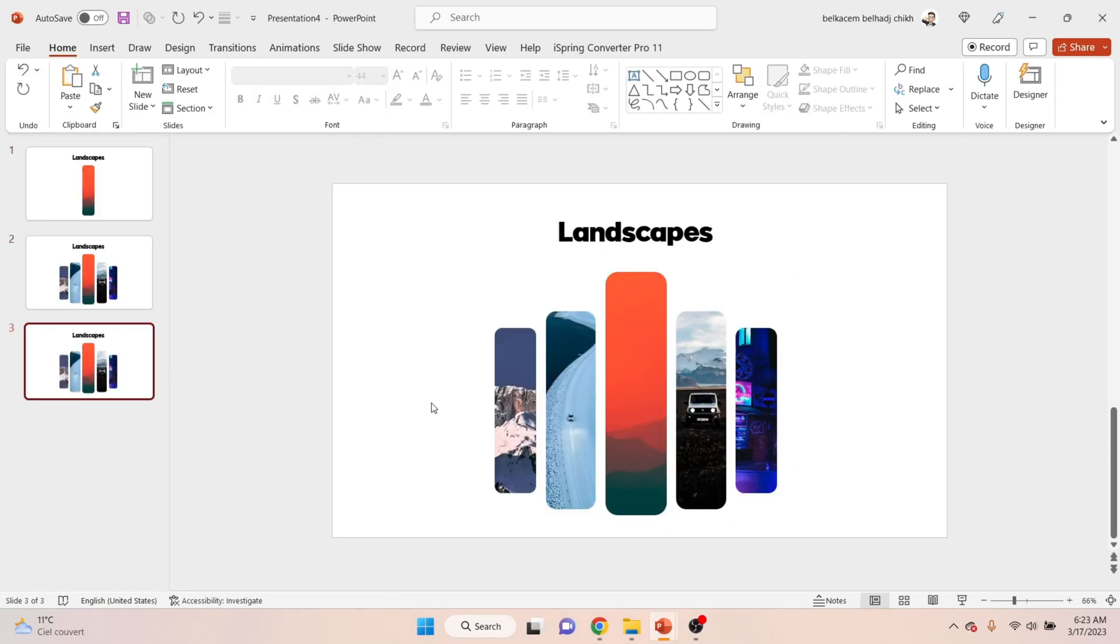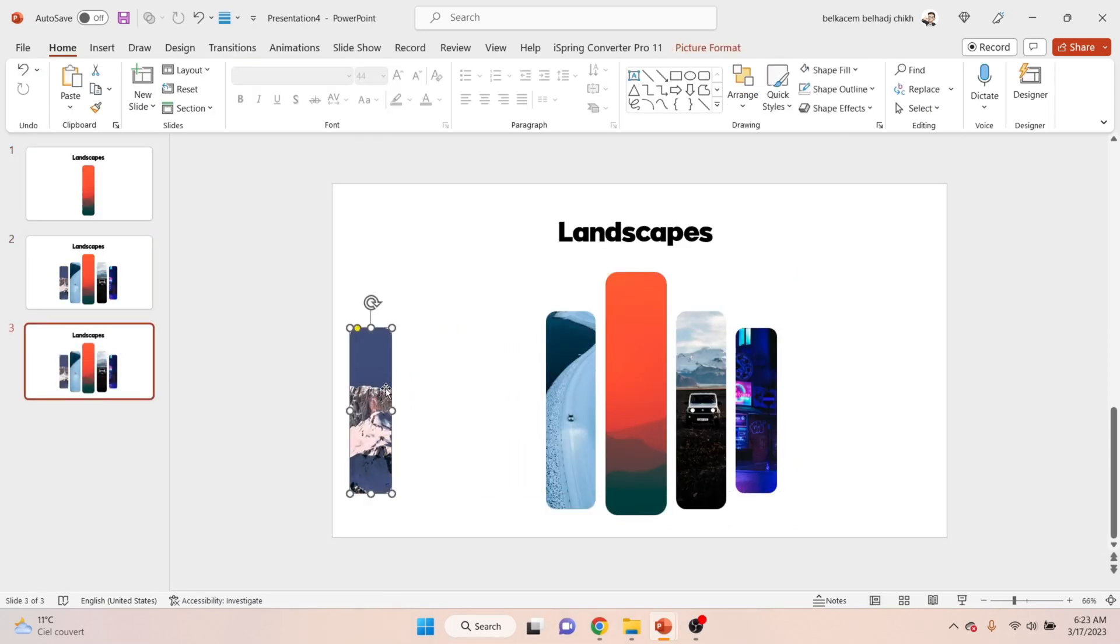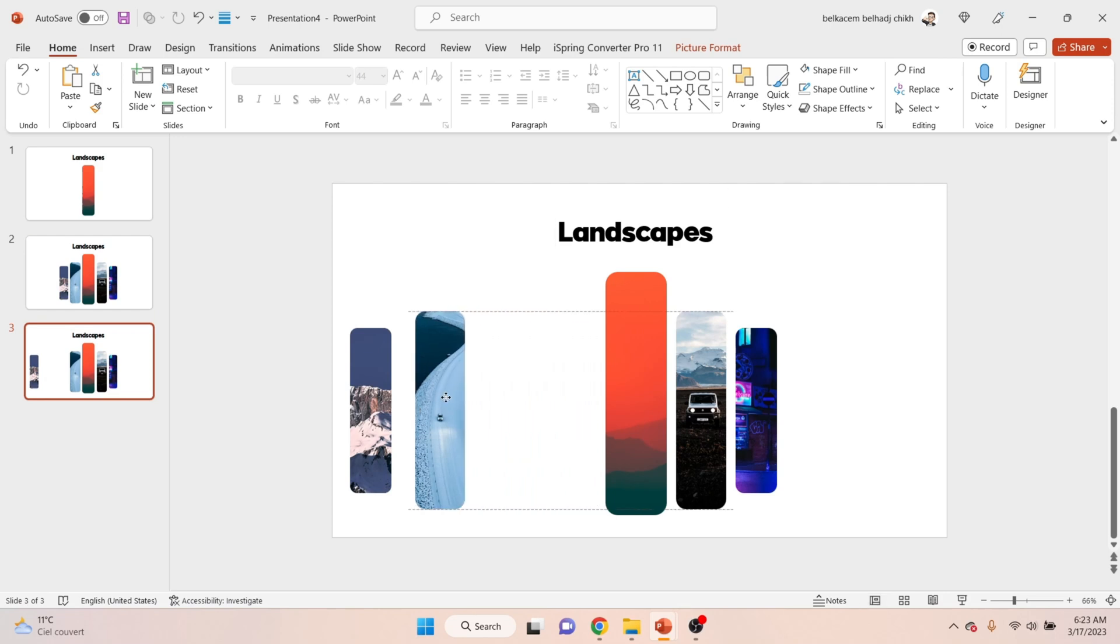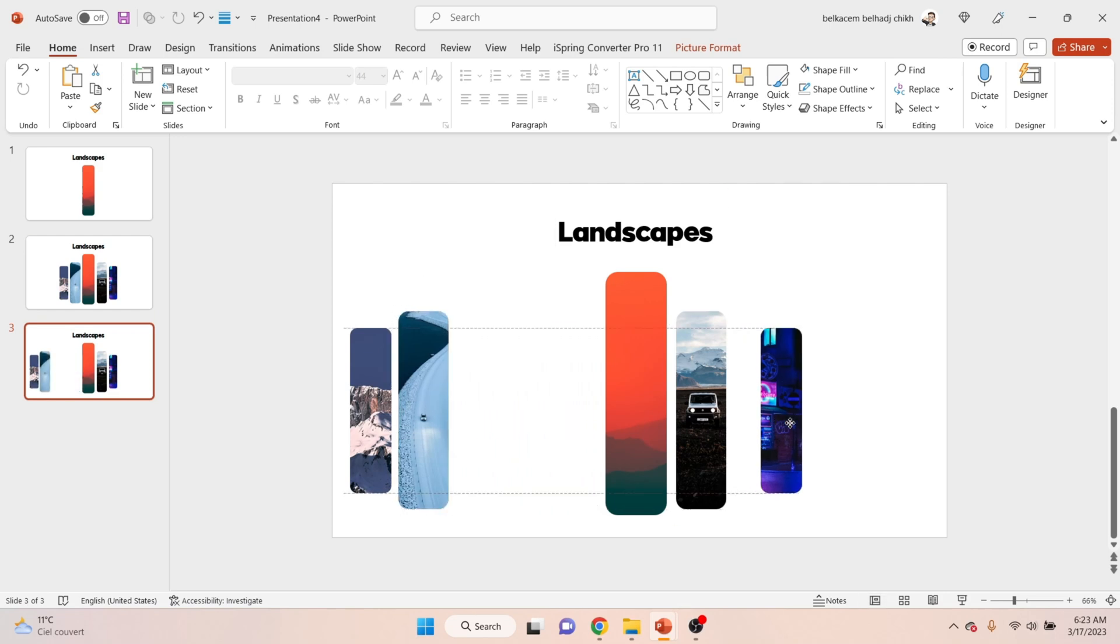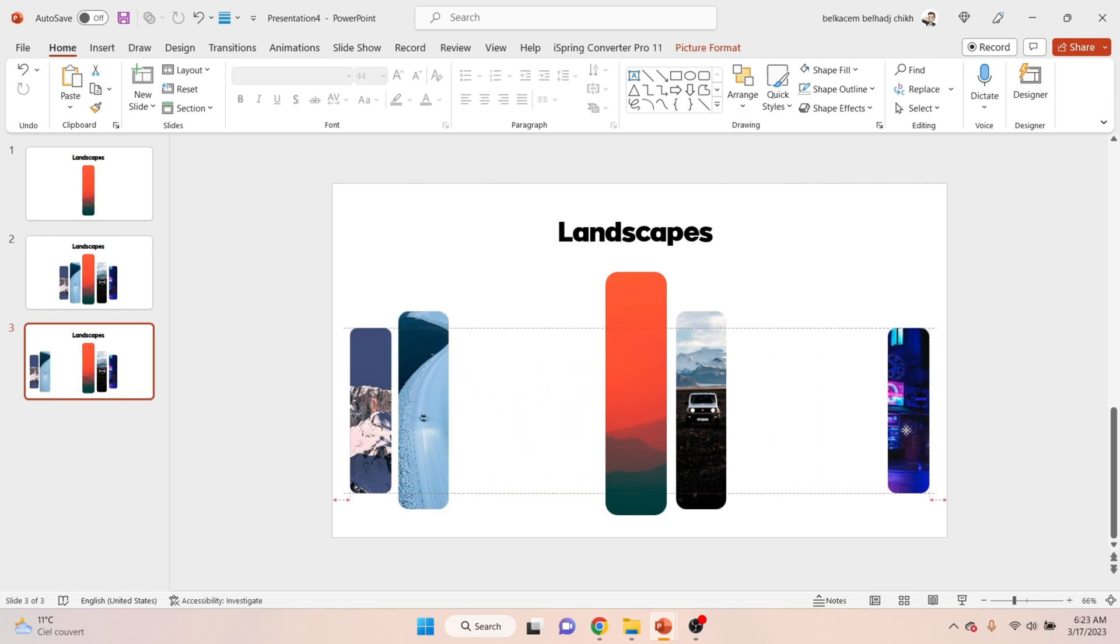Time to take the slide to the next level. Duplicate the slide then arrange the pictures like that.